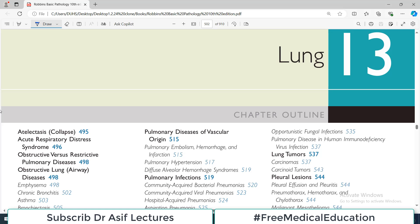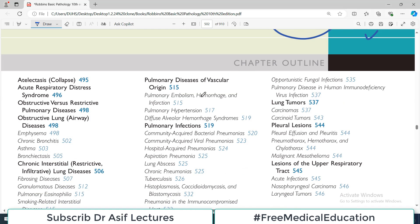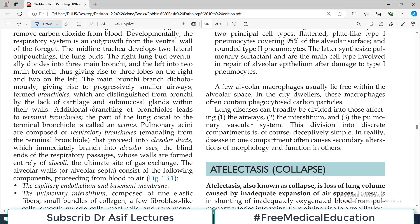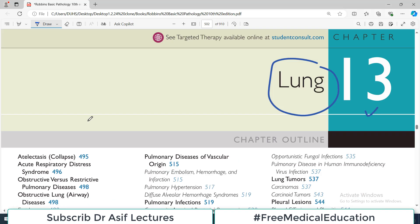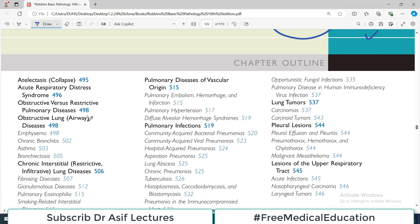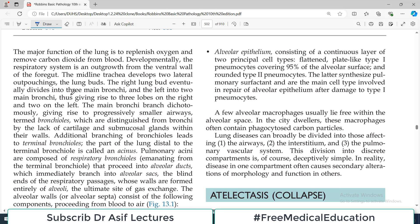Hello everyone and welcome back to my playlist of pathology. From Robin's, we are starting Chapter 13 today — pathology of lung. Here is the complete spectrum; we will talk about all these topics one by one in separate videos. Today's video is going to focus on the overview, and then we will carry on from there.